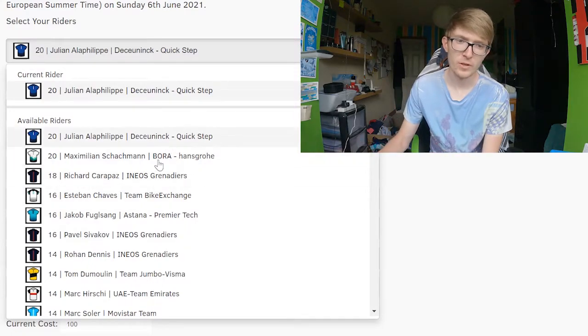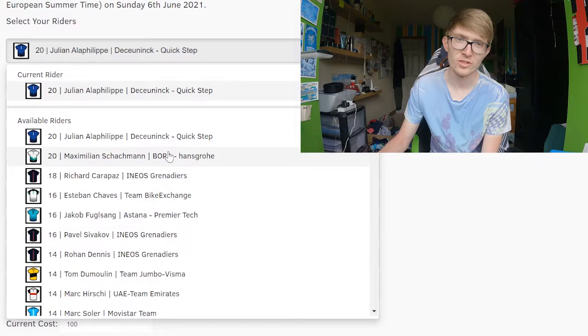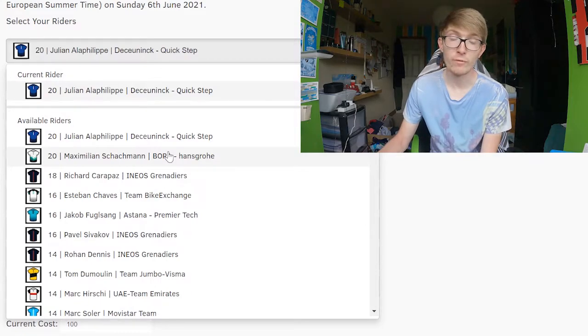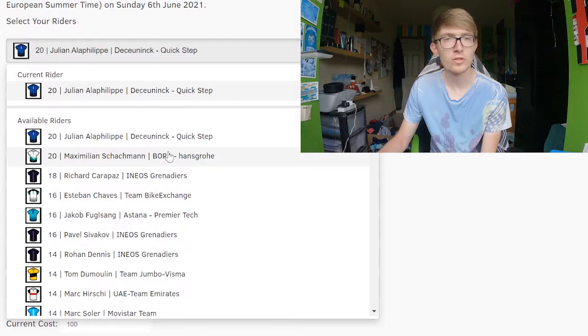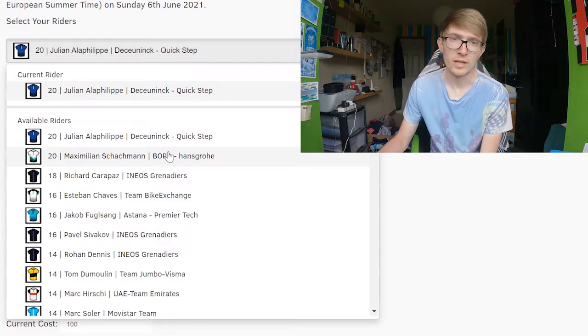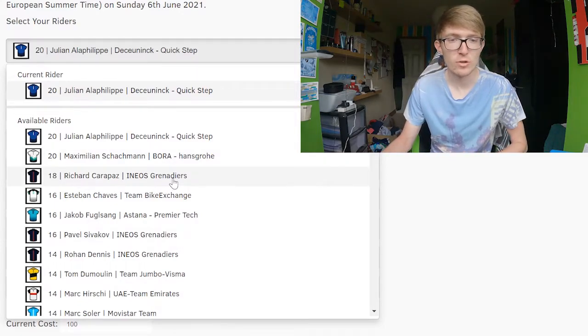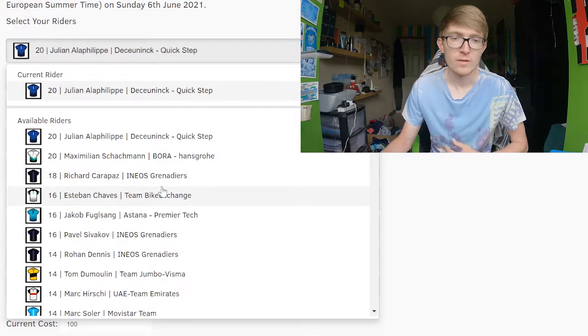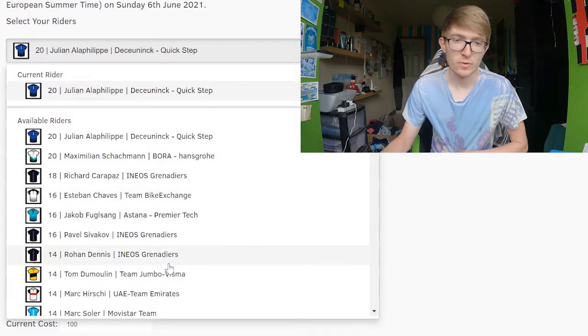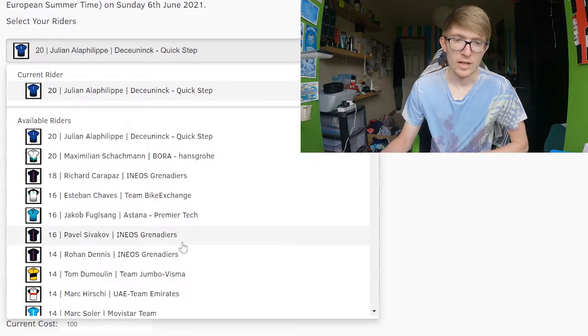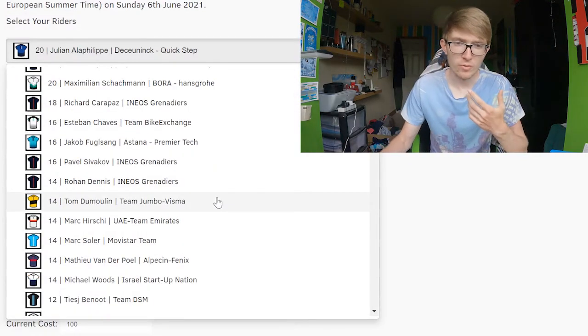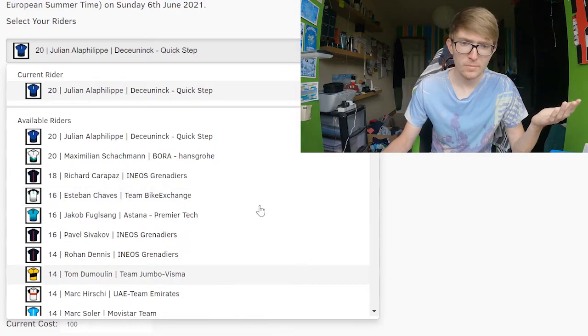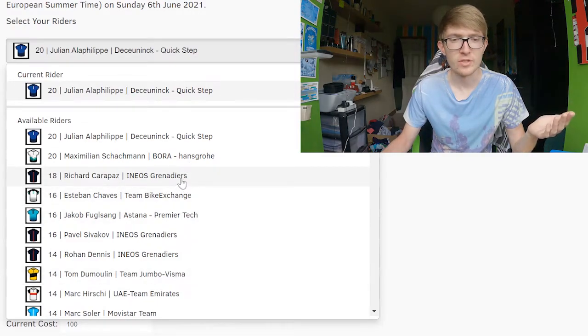First off, they're not as punchy as Alaphilippe or Schachmann, which means that on stages like 2, 3, 4 they probably won't do as well in terms of points scoring just because it'll be a more reduced bunch sprint rather than a selected GC group. So you won't see the likes of a pure climber like Carapaz, Chavez, Fulsang, Soler, Sivakov really get any points until later on in the race, which is why I'm apprehensive to select them.